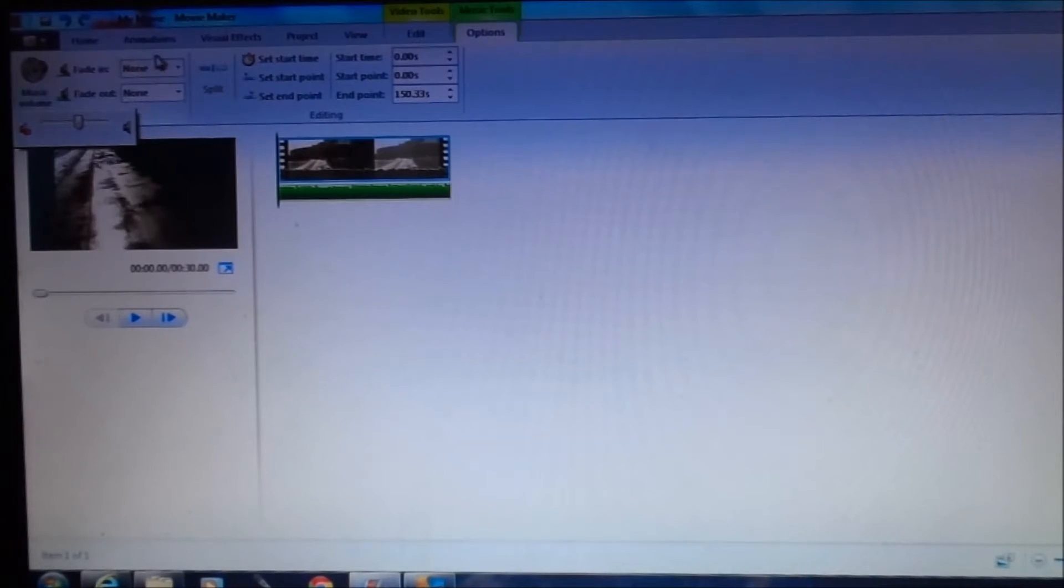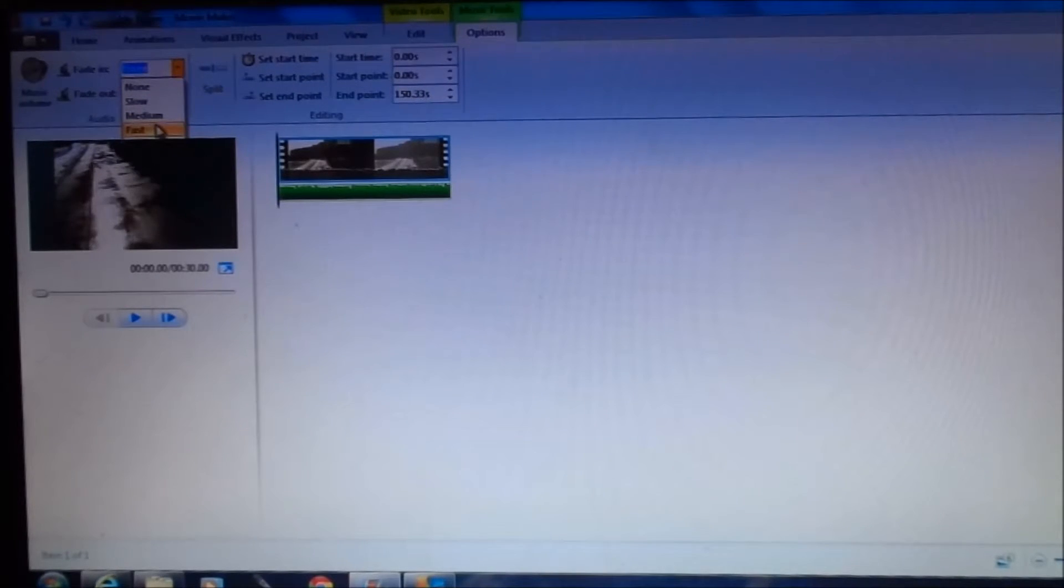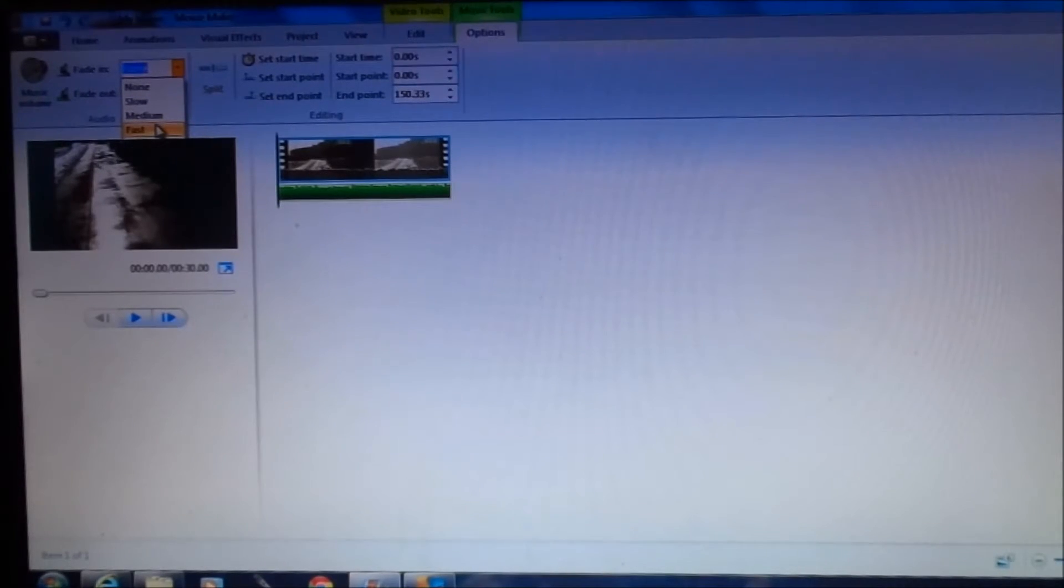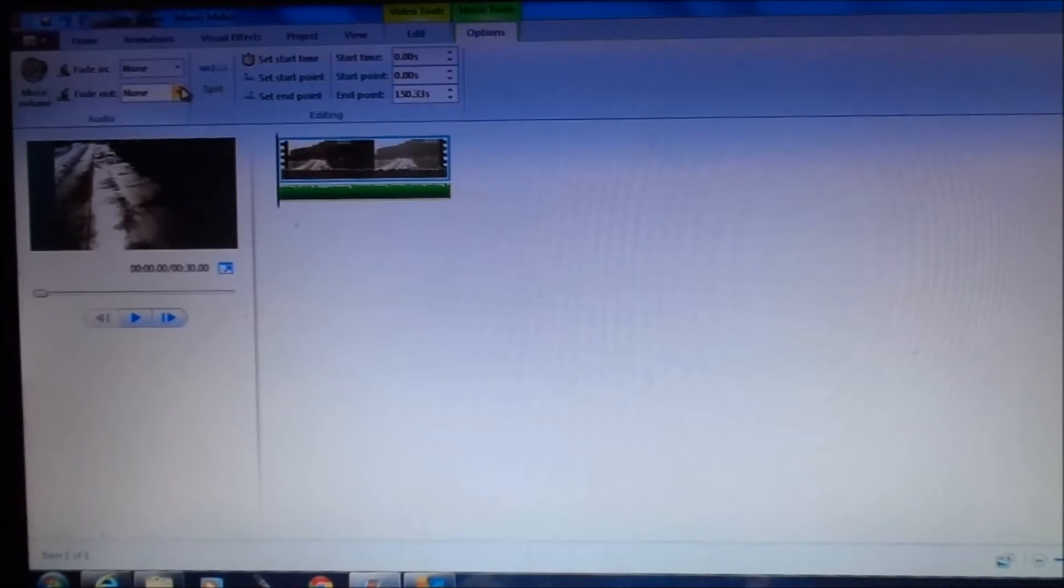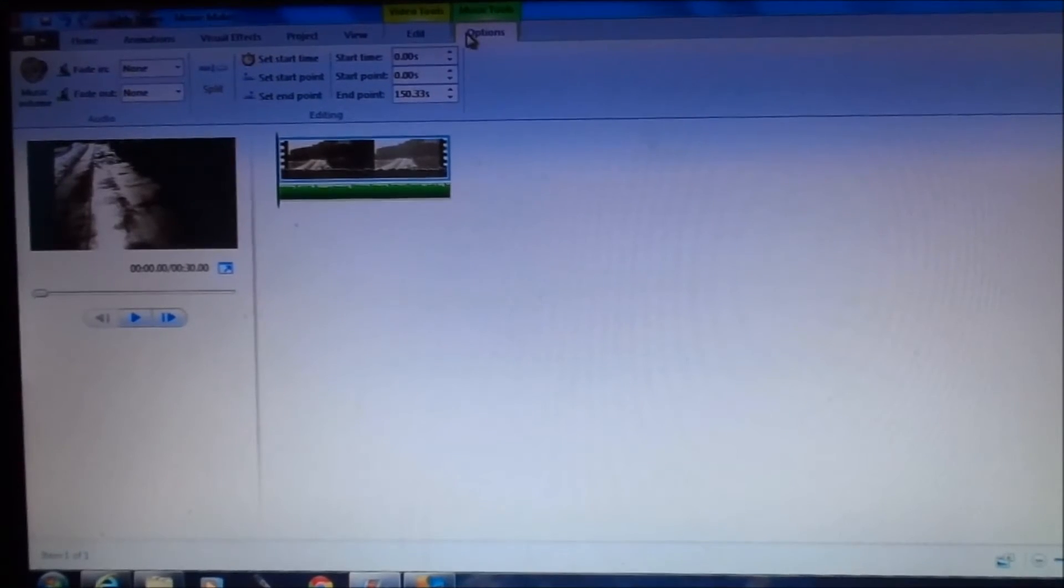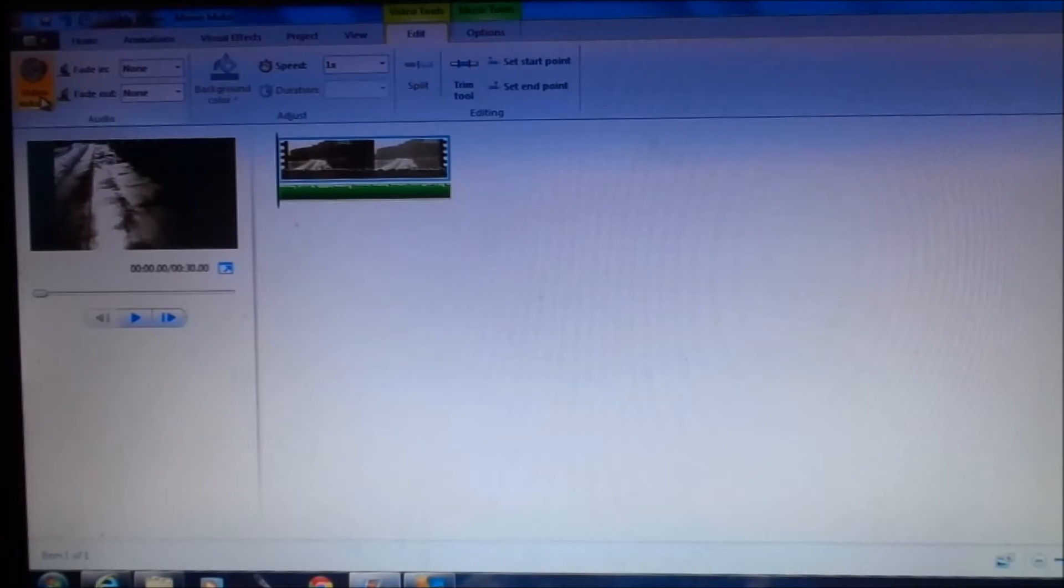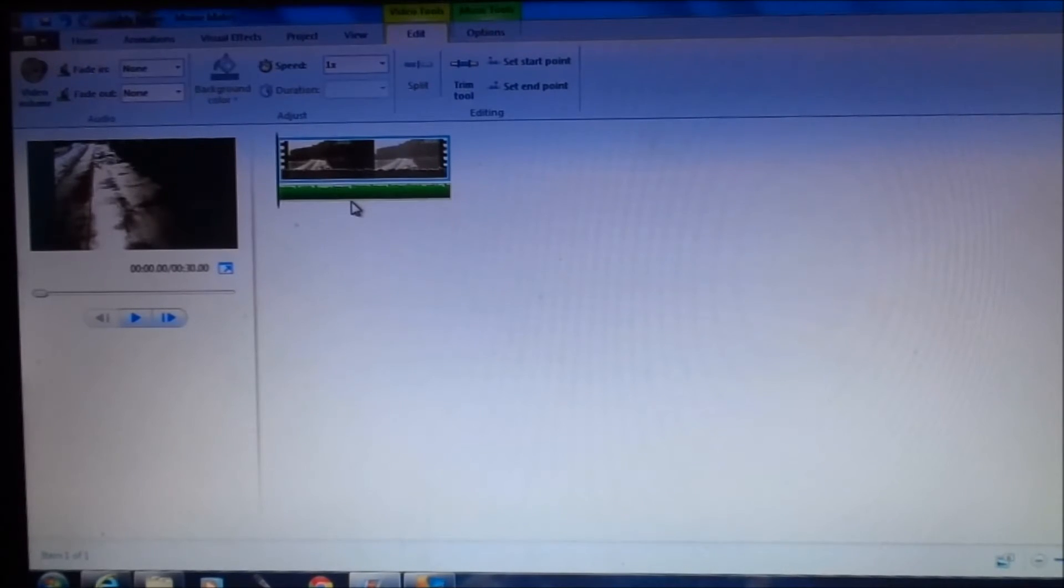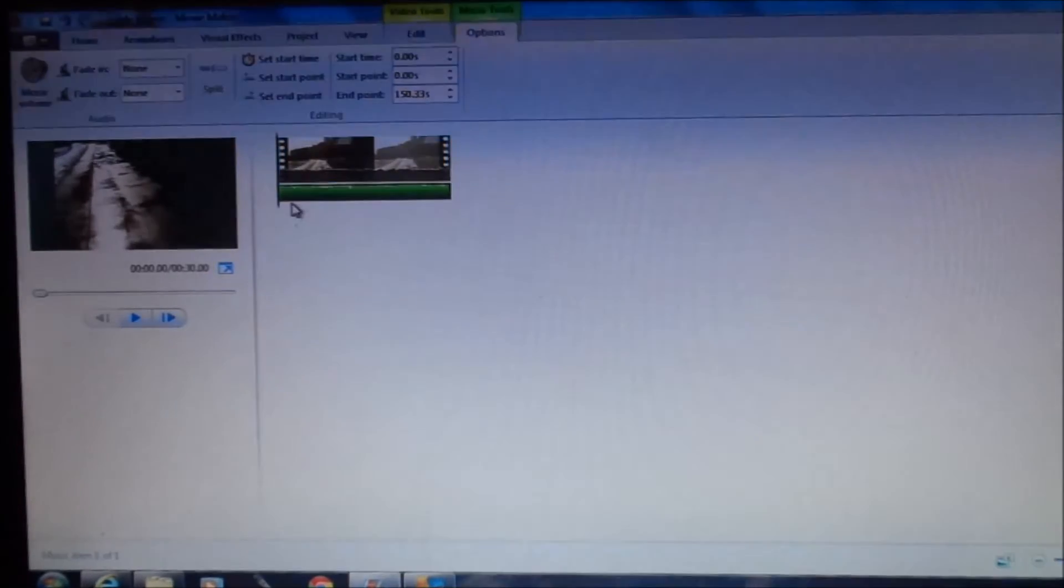The fade in, fade out is when the music starts slowly into your music or exits out softly. So these are the options for that. Fading in music or fading out your music. And you have to make sure you're under the music options. Otherwise your fade in, fade out will happen to your video audio sound, not your music audio options.